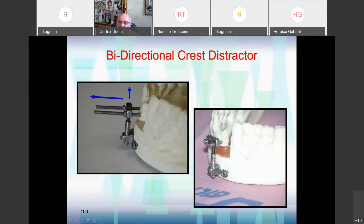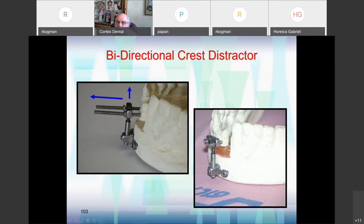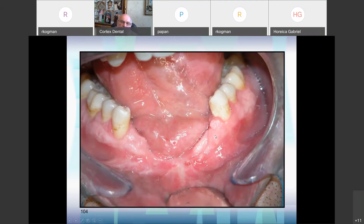Another crest distractor that I designed with Professor Momatz is a segmental distractor — it is bidirectional. When you activate, the segment goes upward. You rotate the ball, the segment goes forward and upward. This is a case that was referred to me by a colleague — a trauma patient who lost all his crestal bone. They tried iliac crest bone but there was not enough soft tissue to cover and the operation failed.